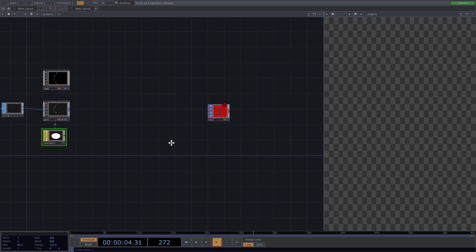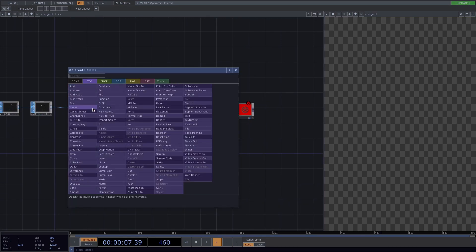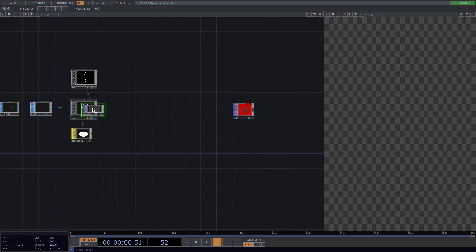Press tab, go to tops and let's create a render top. Let's connect it to the out.